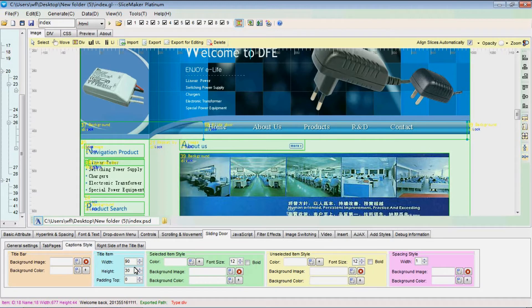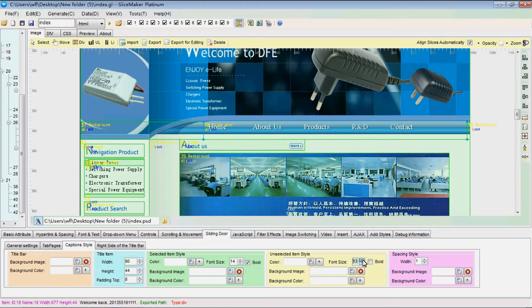Then set the styles of the navigation items. Firstly, set the width, height, and padding top of the text or title. Then set the styles of the selected and unselected items or tables.